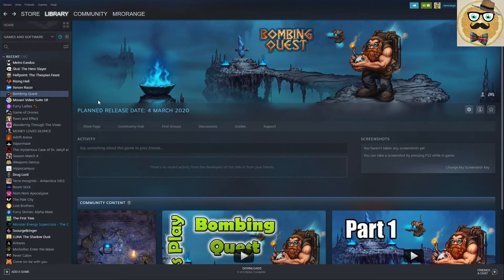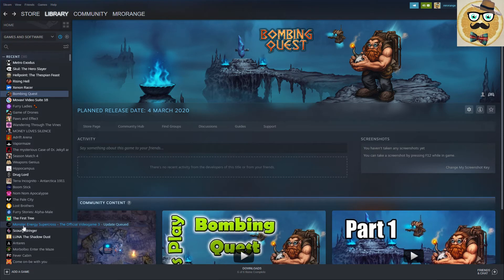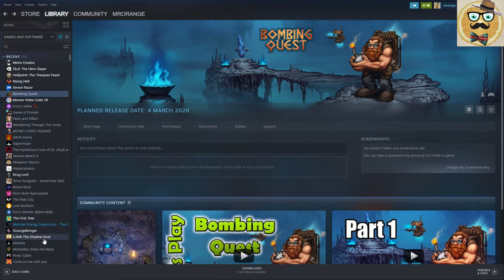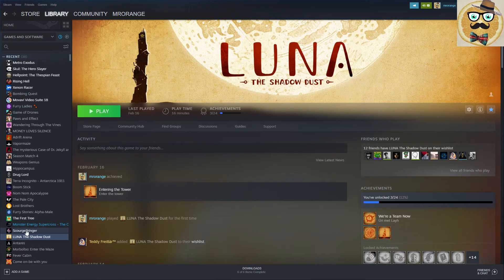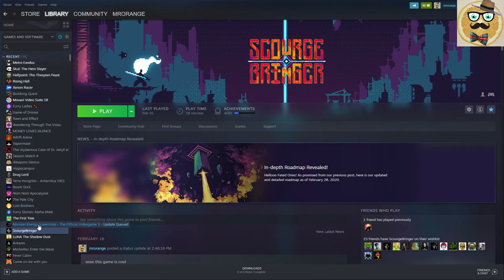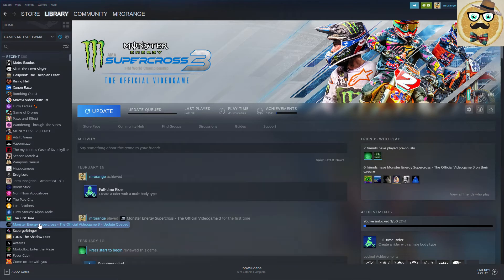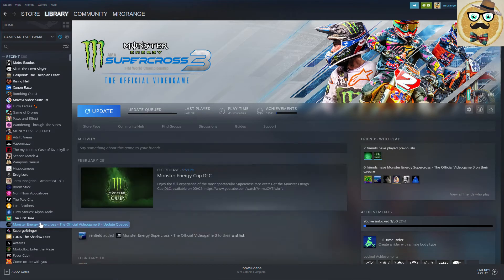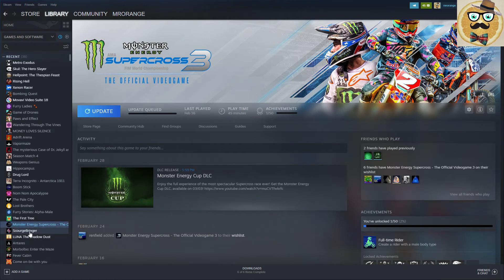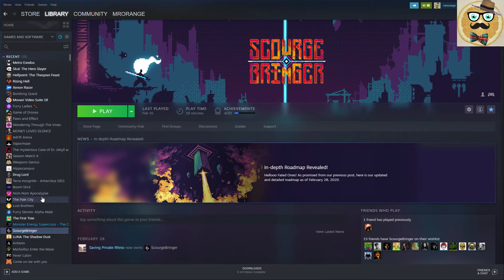Then I got some other games for review copy but they didn't fancy me so much for now. I'm going to check them out a little bit later maybe, Monster Energy Supercross and Scorchbringer and Luna. Those three games I got review copies. Luna I was already playing a bit, made a video, I have to cut it and make a voice over. Same with Monster Energy Supercross 3, that's actually a pretty cool supercross game.